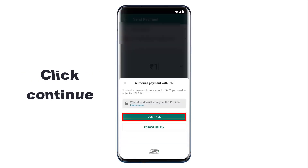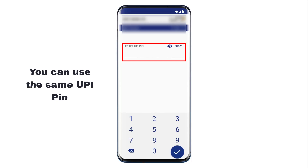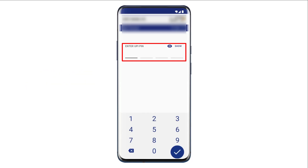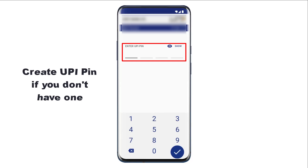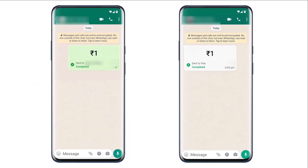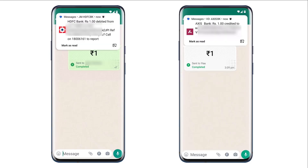Click Send Payment and click Continue. You can use the same UPI PIN you already have from other apps like Google Pay or PhonePe. If you don't have a UPI PIN, you'll need to create one and enter it here. Enter your PIN and confirm. As you can see, we have successfully sent the payment and the recipient will receive it directly to their bank account. You'll also get a message from your bank confirming the amount has been debited.